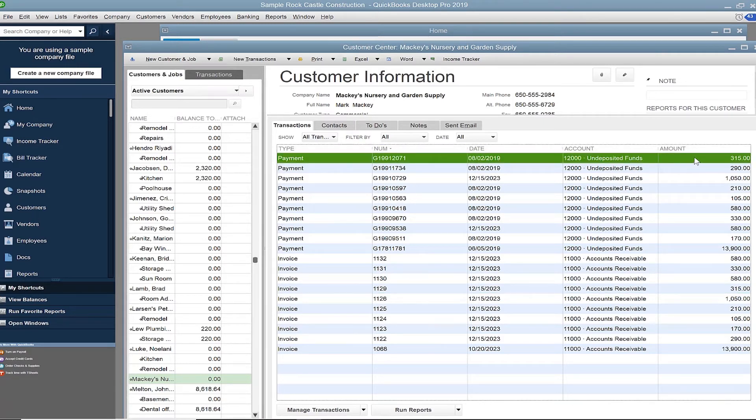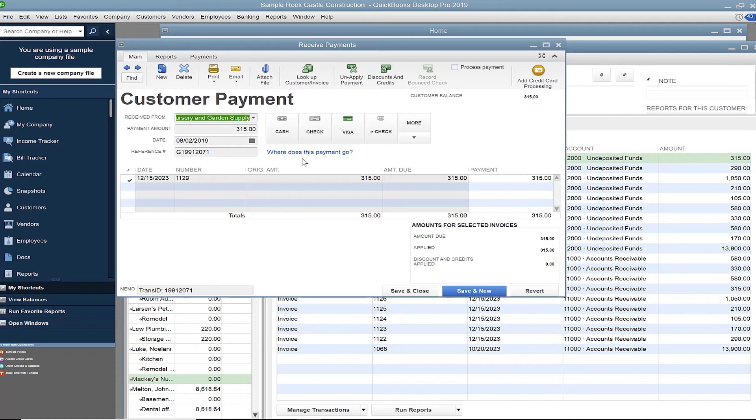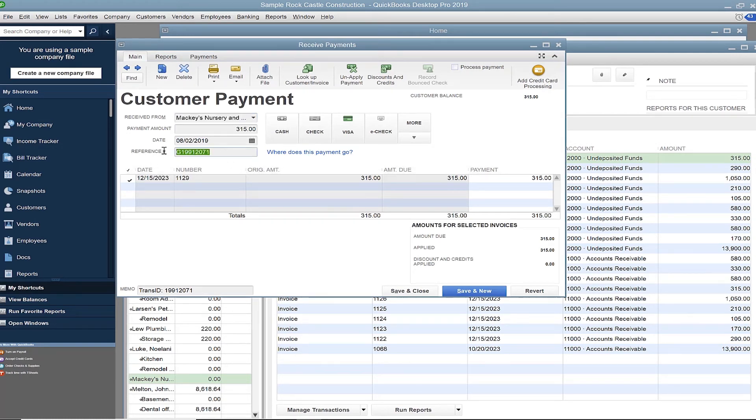If you open this, you'll see it is a standard QuickBooks payment record. The only unique thing is the Pineapple gateway transaction ID number recorded into the memo field.